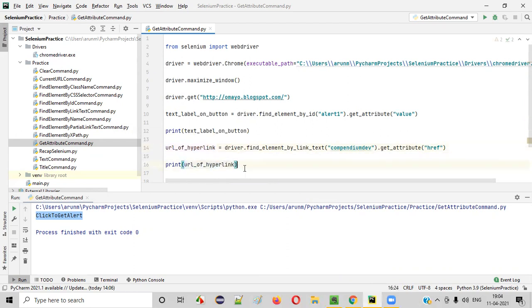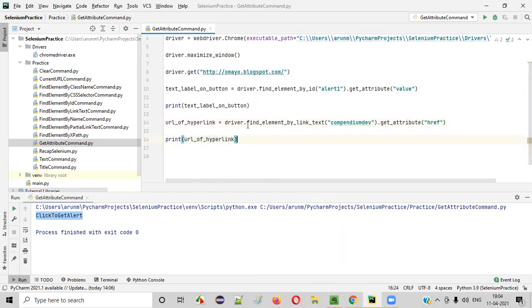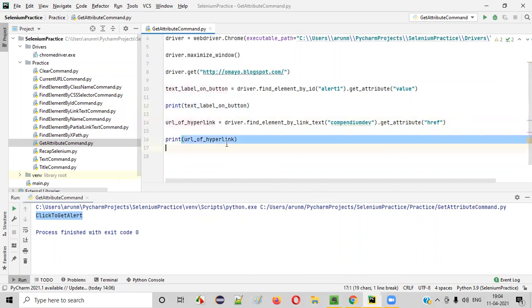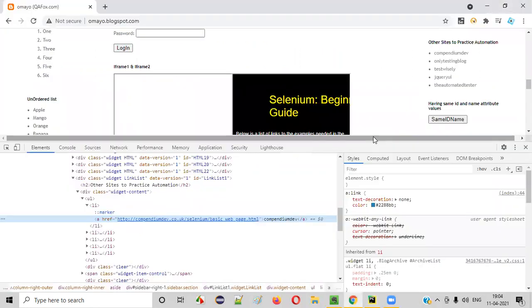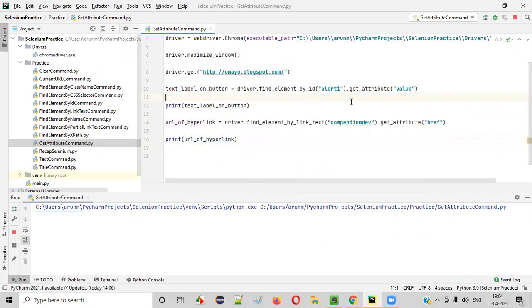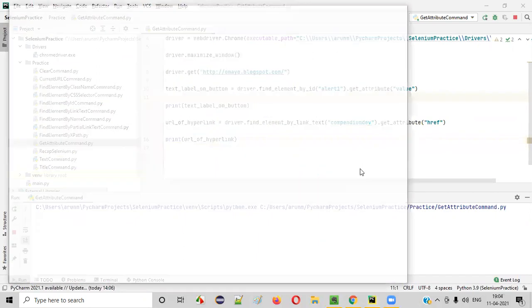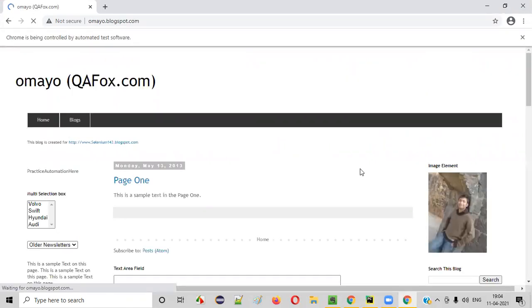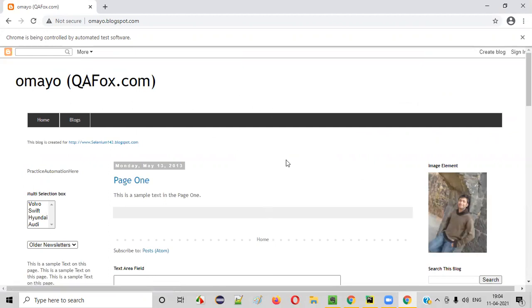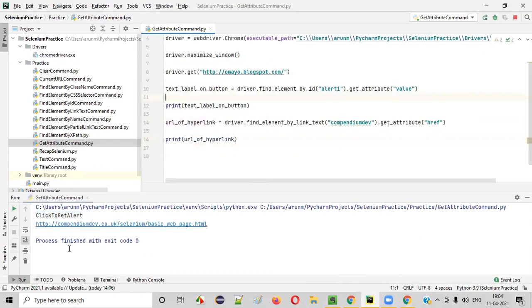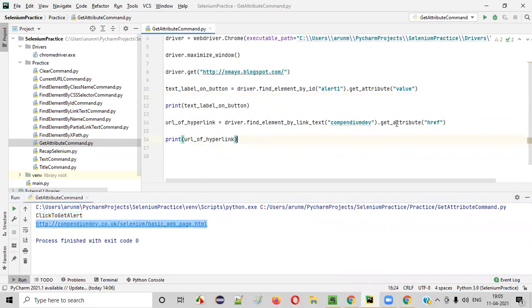Again, let me run this code. This time it should not only get the label text on the button, but also the URL of the hyperlink for the Compendium Dev hyperlink. Let's see. After the completion of the automation script execution, we'll look at the output in the PyCharm IDE. You see the script has been successfully executed. This is the label text on the button, and this one is the URL of the Compendium Dev hyperlink — retrieved using the getAttribute command in Selenium Python.